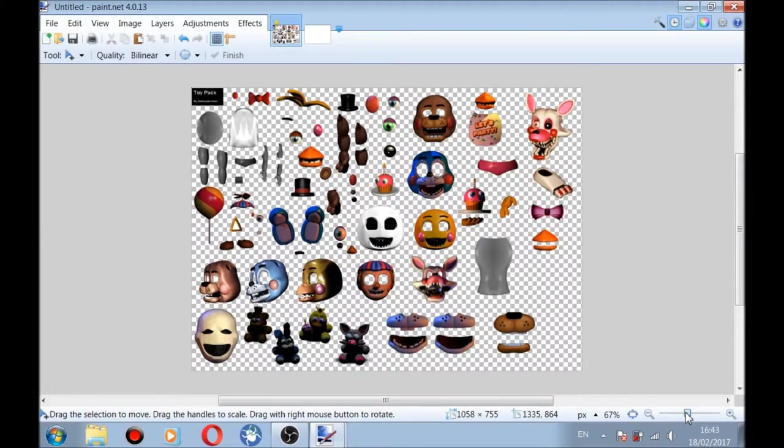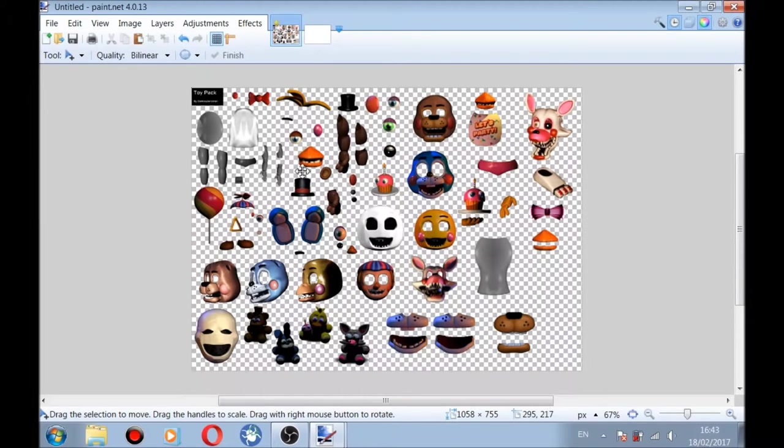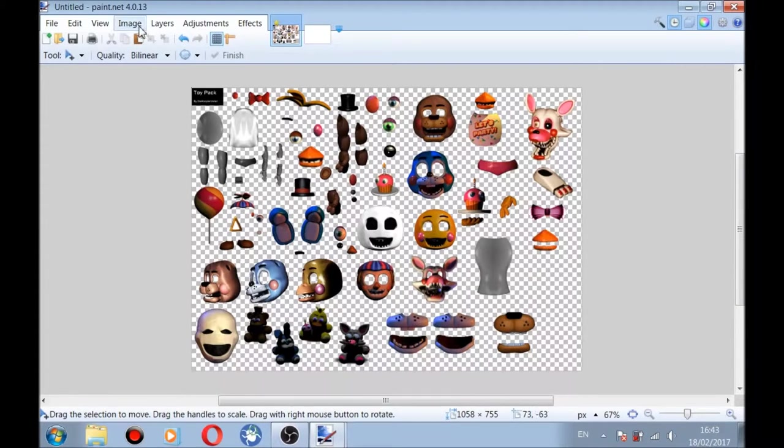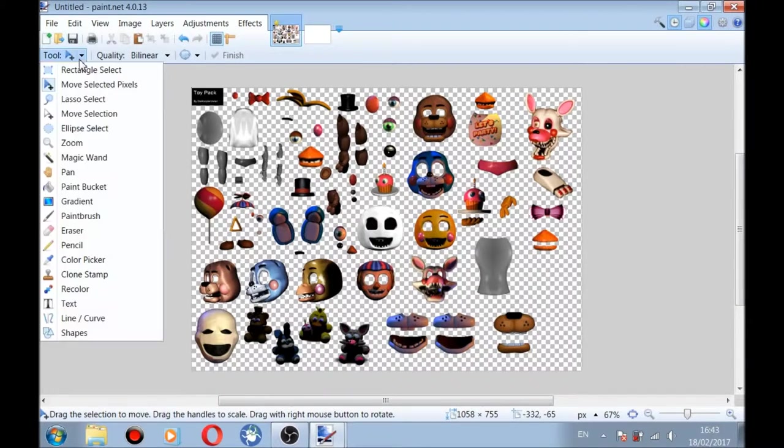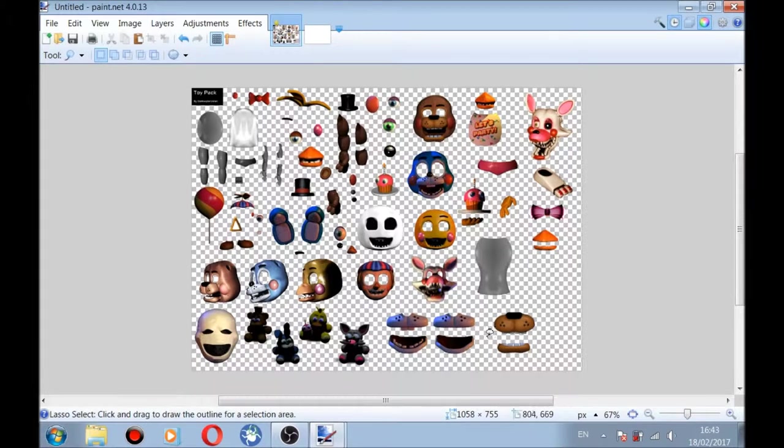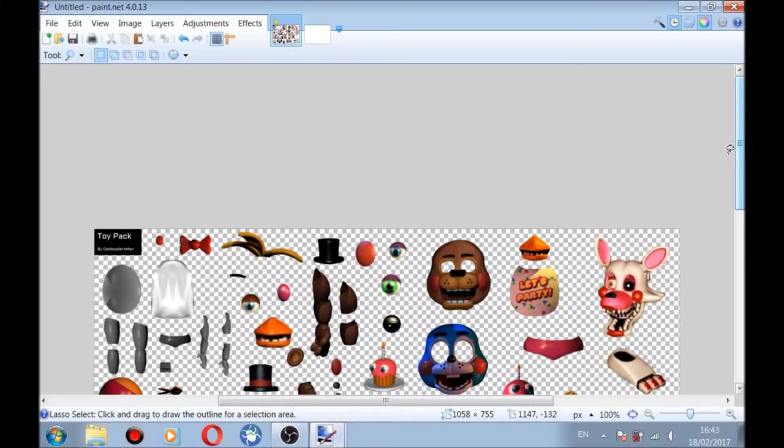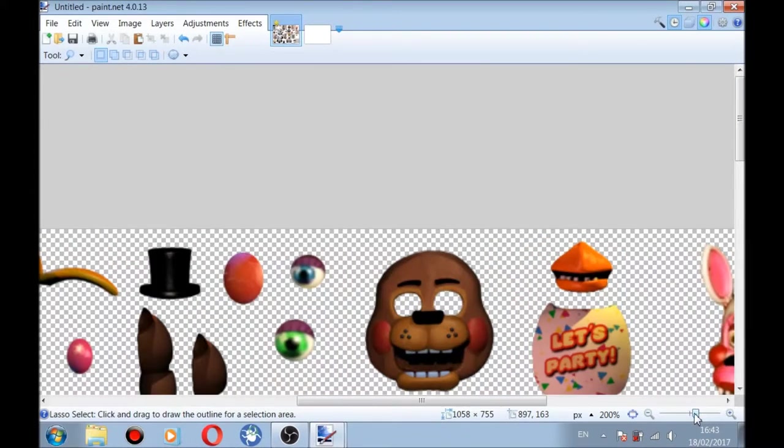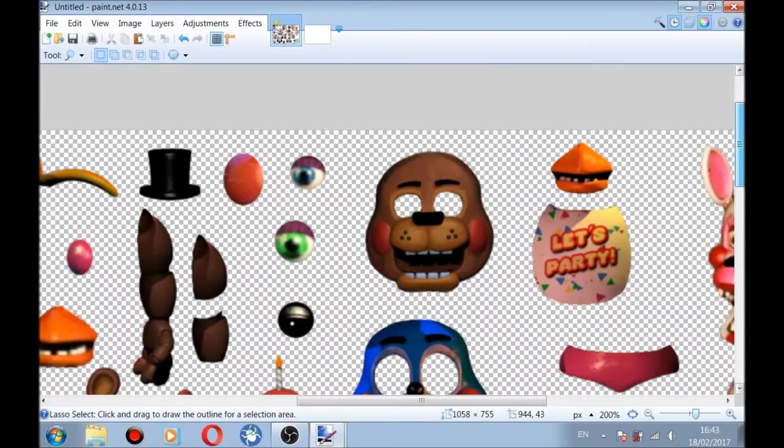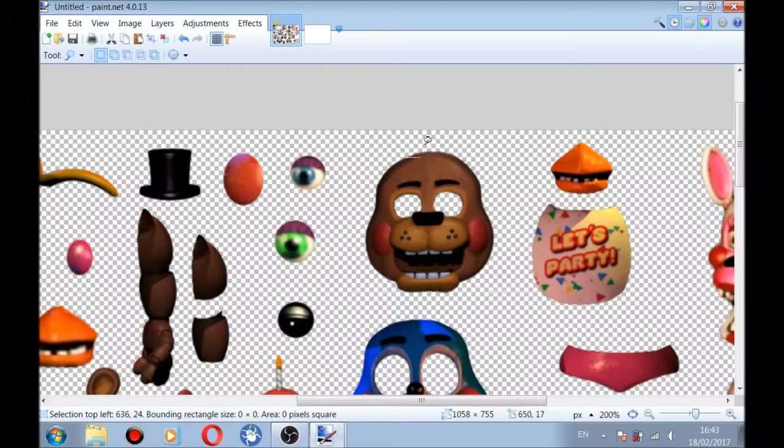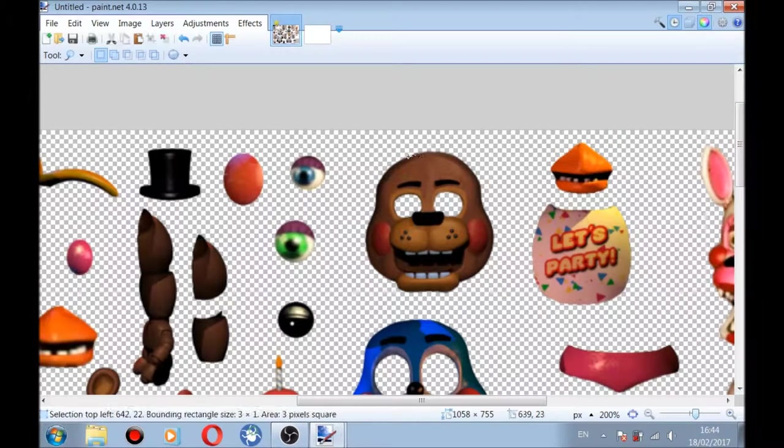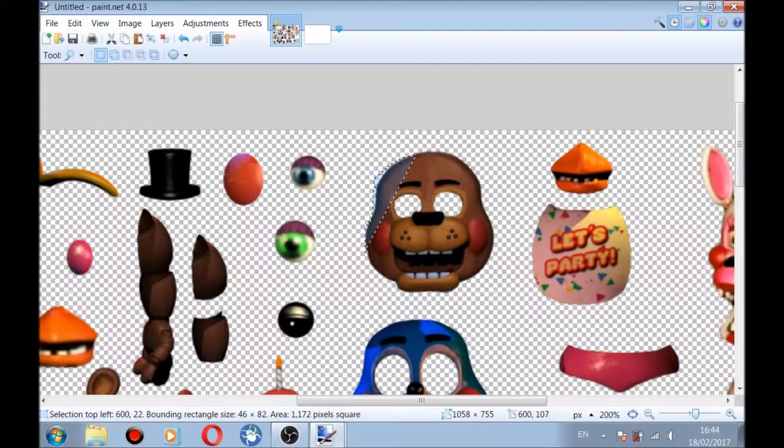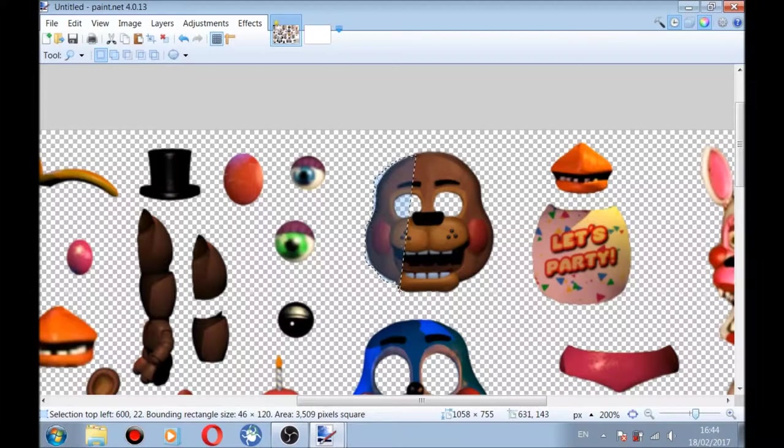So let's start. Now I want him or her to have like a Freddy type of face, okay? So we have to crop it. If you know what cropping is, it means like taking out these parts. So we're going to be cropping this.